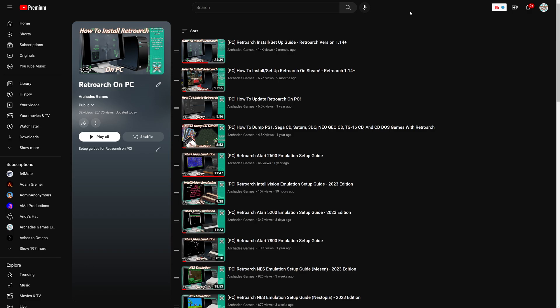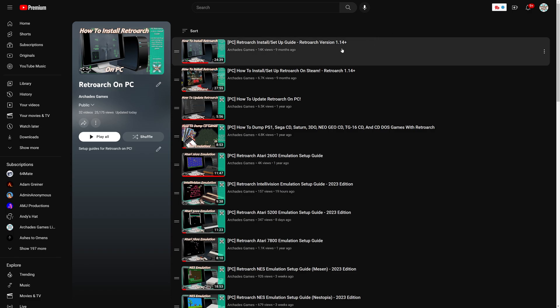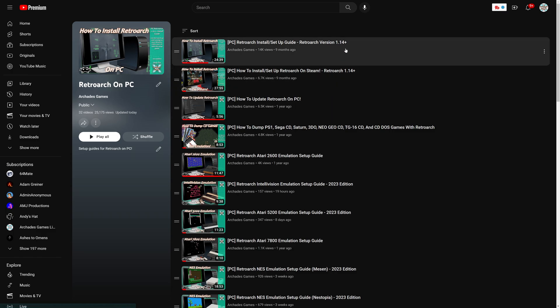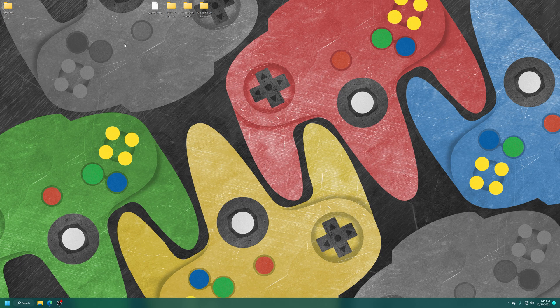To get started with PC Engine TurboGrafx-16 emulation you need to install the PC version of RetroArch. So guides will be linked in the description below if you have not gotten it set up already. Follow along with these guides, get RetroArch installed and set up and configured, then come back and follow along with this guide.